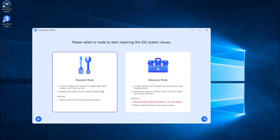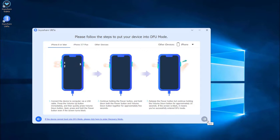In this menu, there's a guideline on how to put your iPhone into DFU or recovery mode.